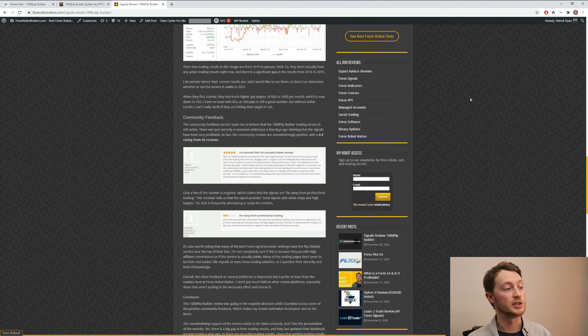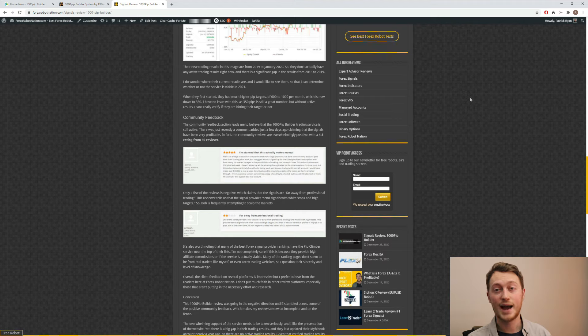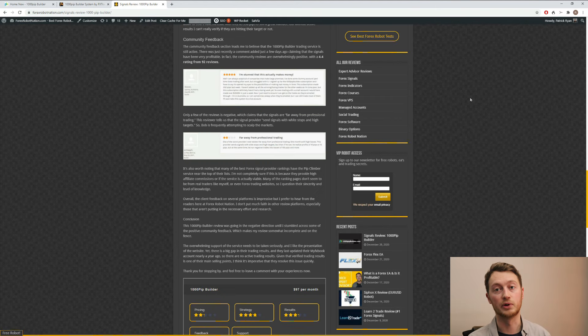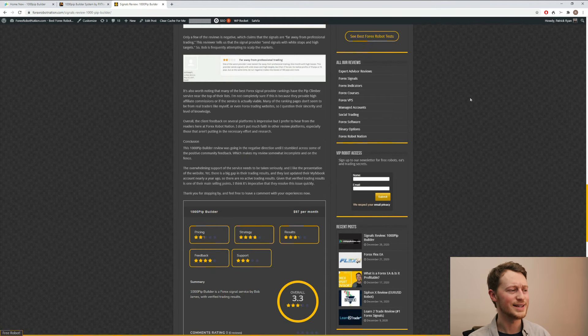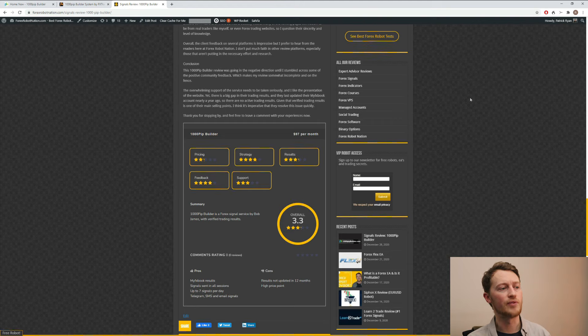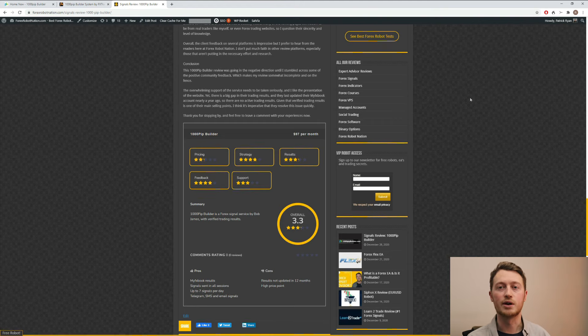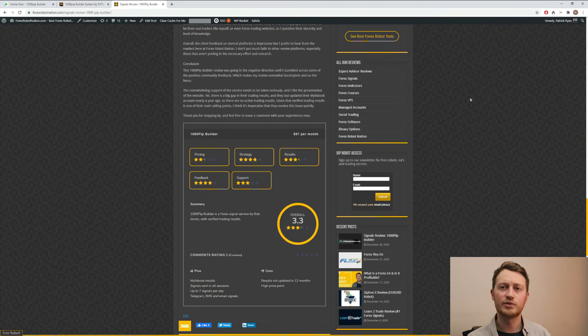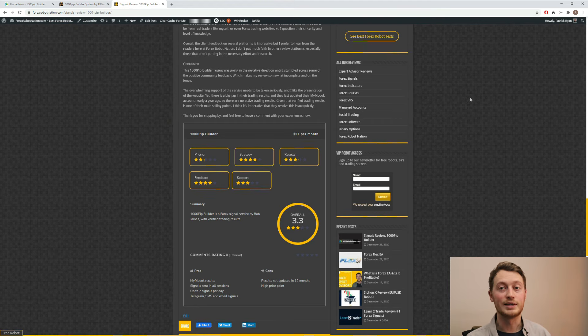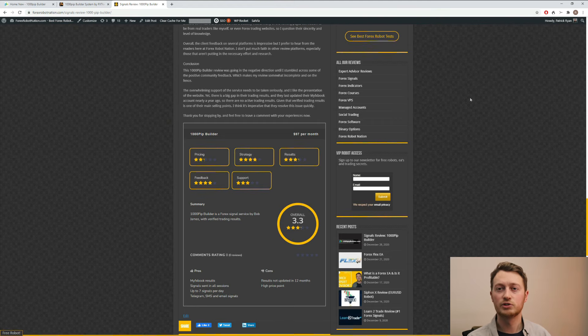And then I go through some of the community feedback, which is very positive for the service and one of the main selling points of the 1000 PIP Builder. And then I give a conclusion and my final rating, which right now is 3.3 out of 5. This isn't a bad rating. But given the fact that the results haven't been updated, the rating is a bit lower than it should be. I believe that they could get up to a four if they update the trading results, maybe even over four, given that the service is doing so well with the client feedback.